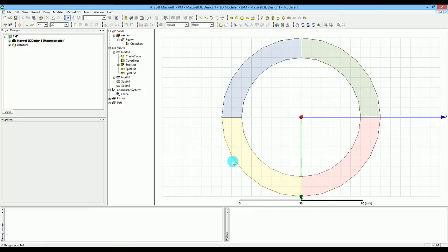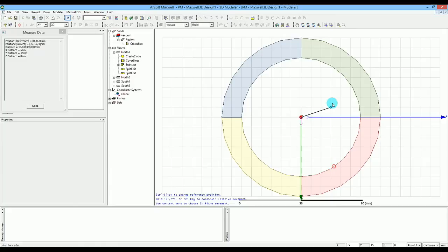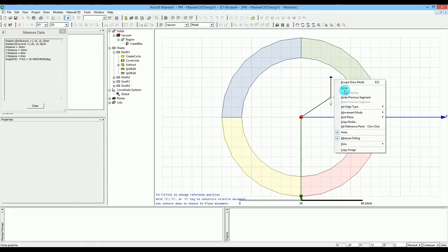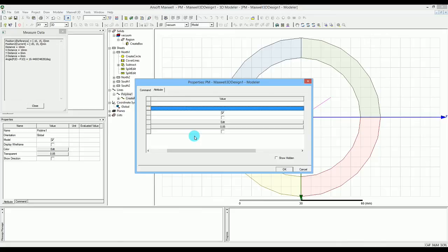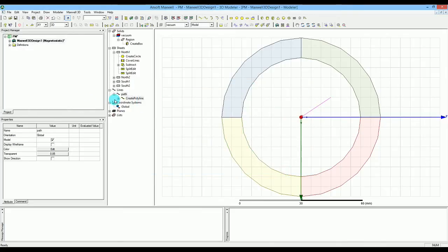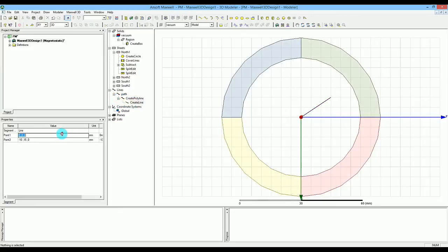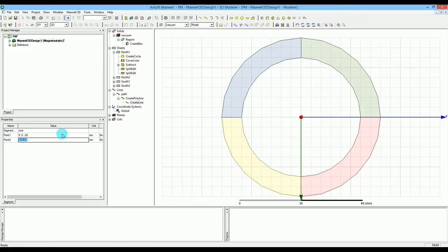Now we want to create a sweep with an angle, so first we need to create a line path. I select the line tool, place a point and right-click to finish. I rename it 'path' and then edit the exact coordinates: the first point is 0, 0, minus 20 and the second point is 0, 0, plus 20. Press OK — that will be our path.